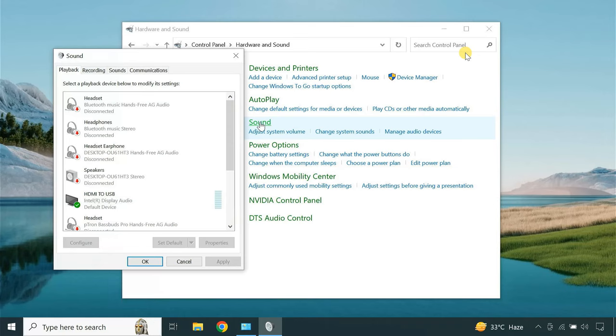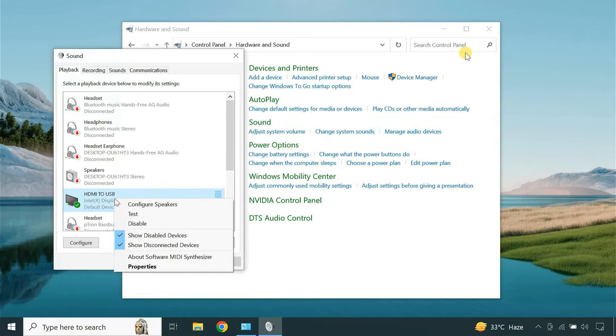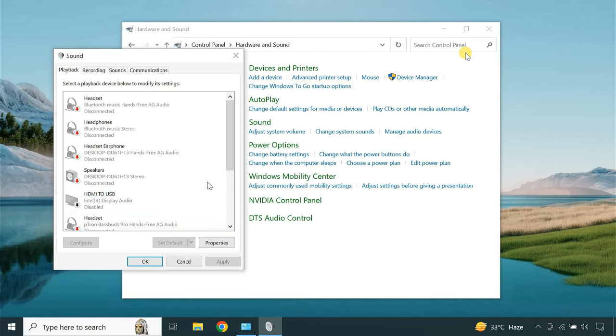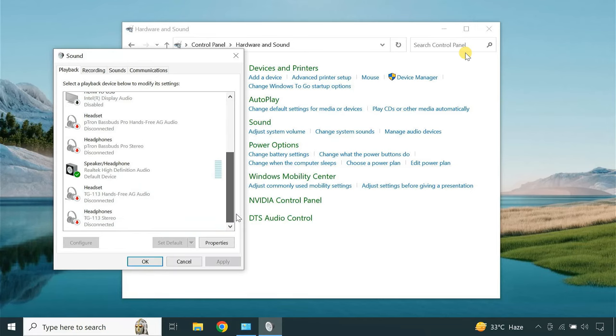If you're using a video capture card, make sure HDMI to USB device is disabled in your sound settings and only speakers should be selected. Otherwise, you'll not get audio output from the desktop.